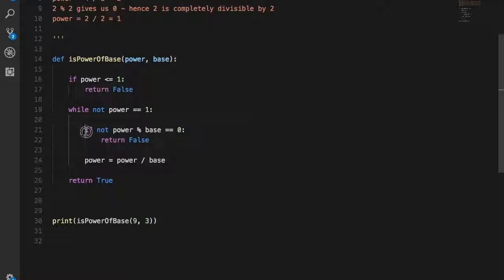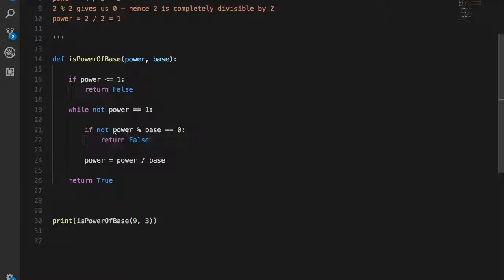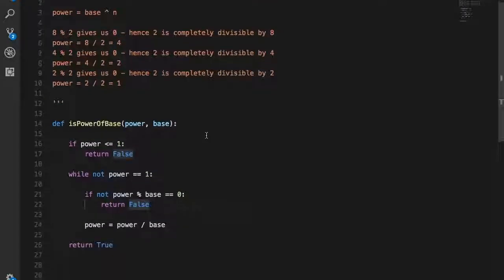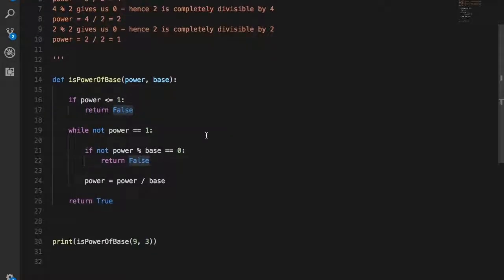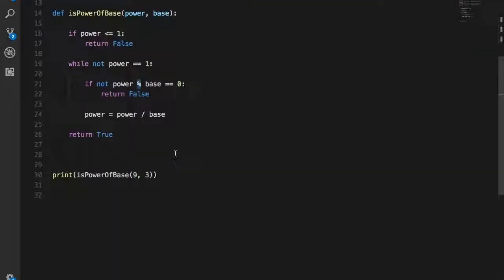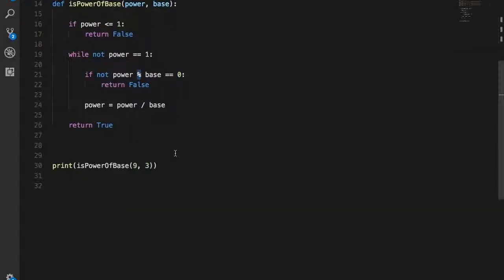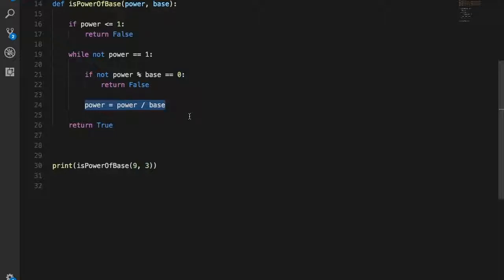Now here we are checking if the power divides perfectly with the base. The reason we need to check this is that if it does not divide perfectly, then the power is clearly not a multiple of the base, hence you return false. We use the modulus operator because it gives us the remainder, and if the remainder is 0, it means that the divisor divides perfectly with the dividend. Now to move to the next loop, we need to change the value of power. We divide the power with the base and store the value in the variable power.